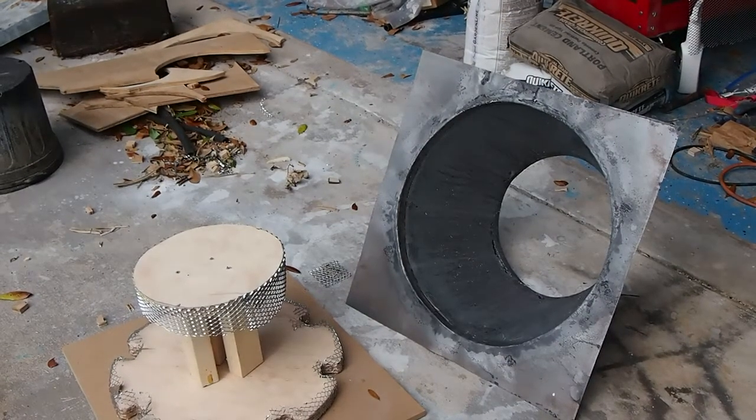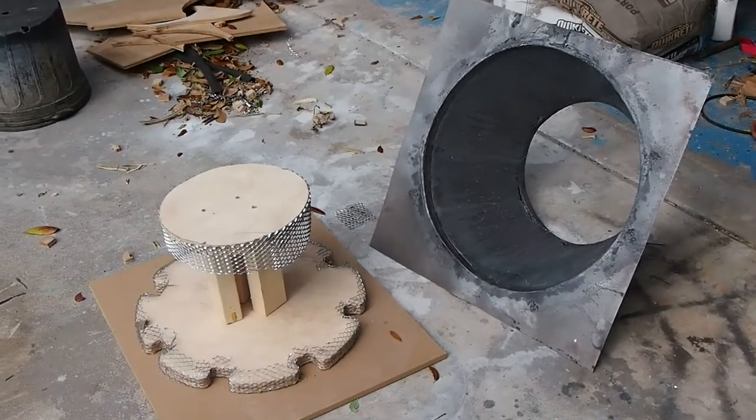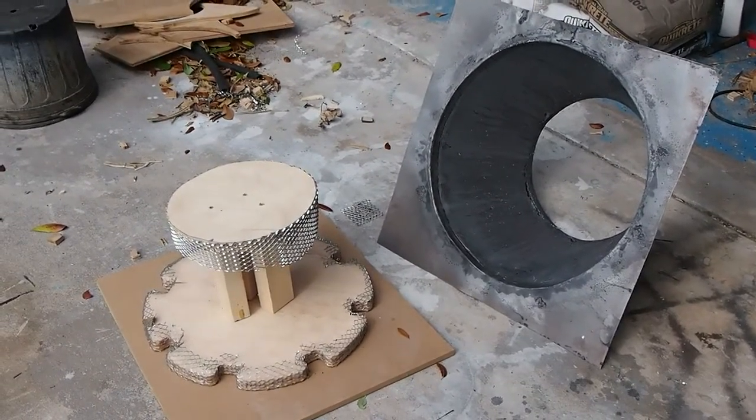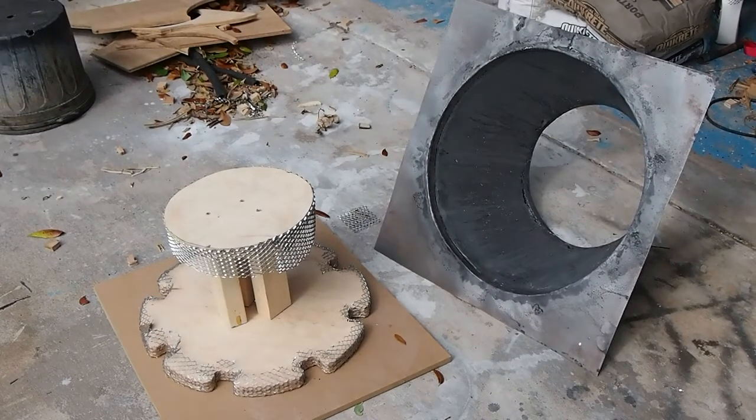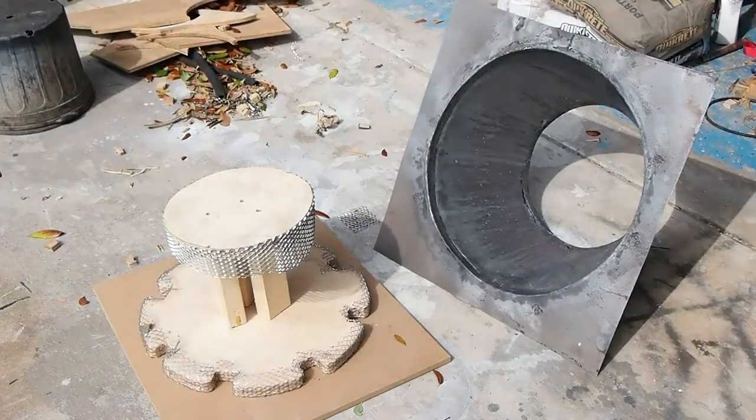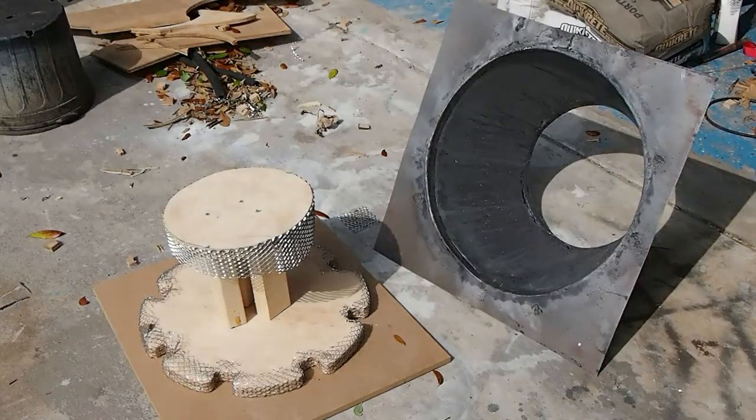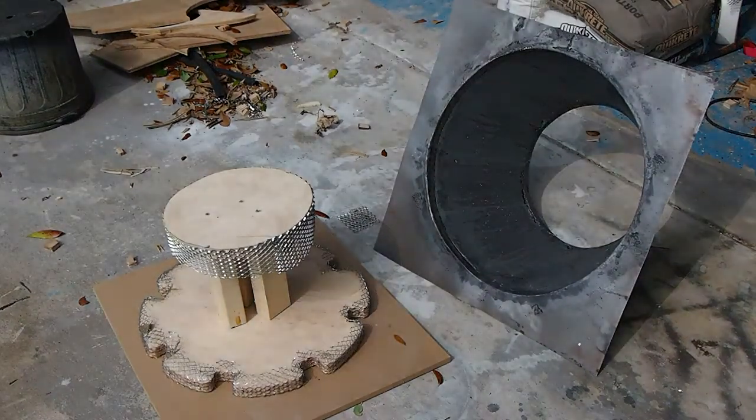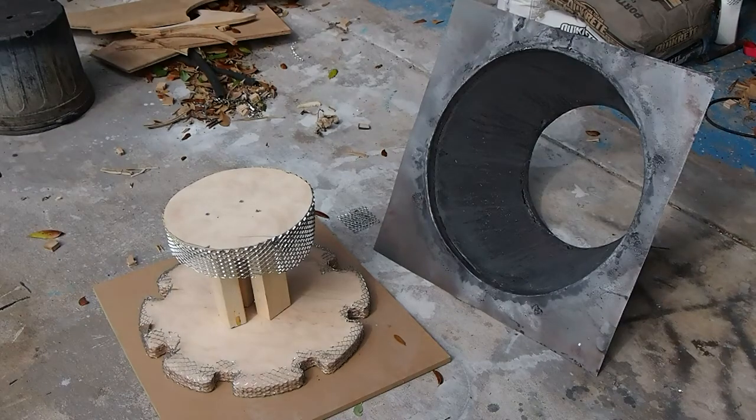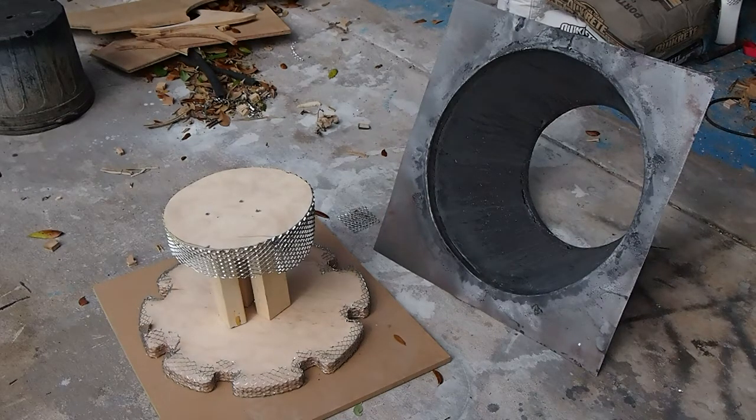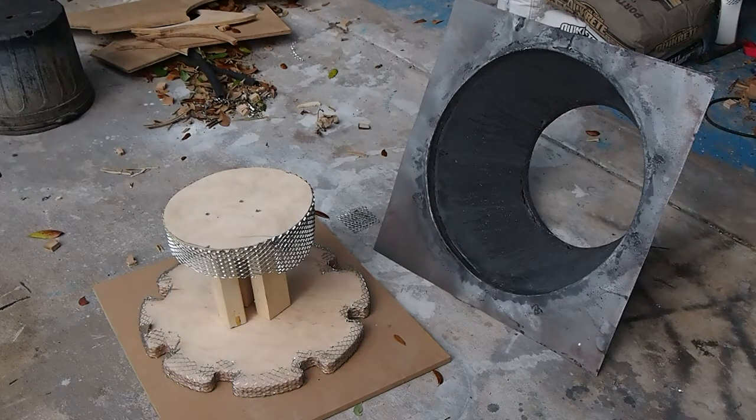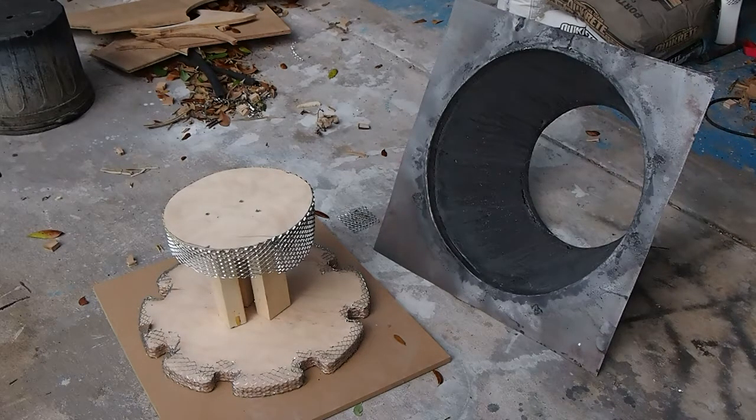Okay, I wanted to give you a quick update. Here's the progress I've made so far on the mold or the form for the refractory, for the inner heart.